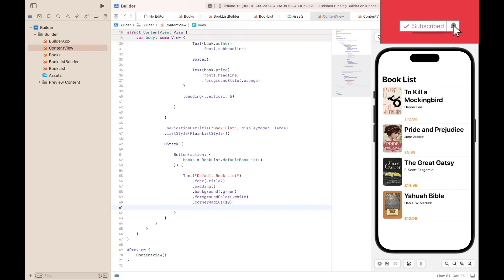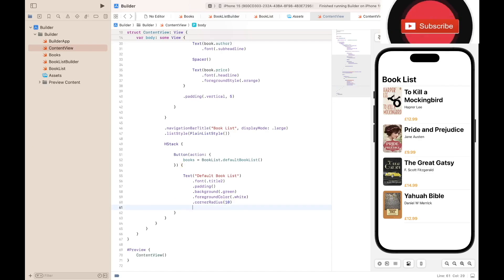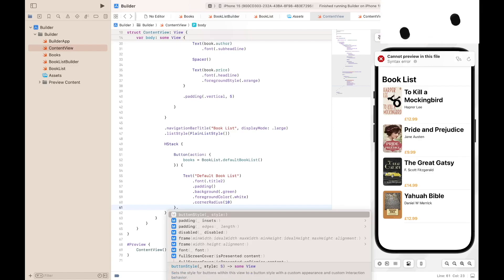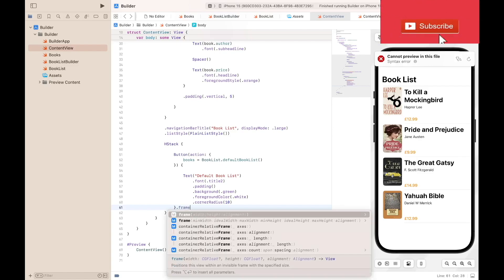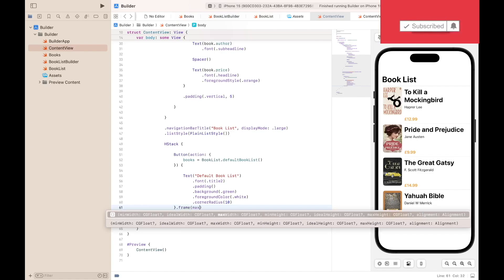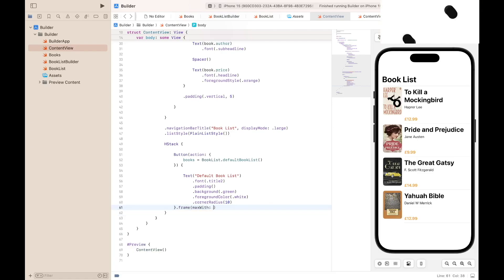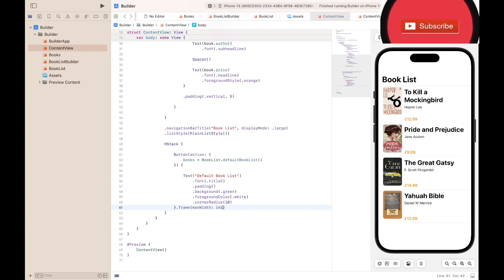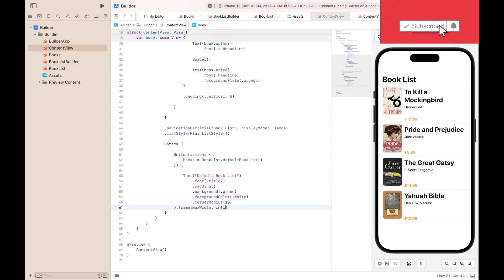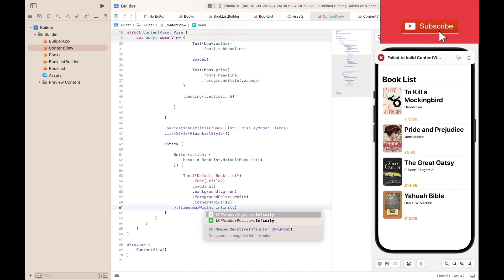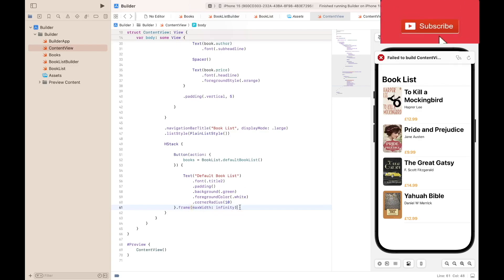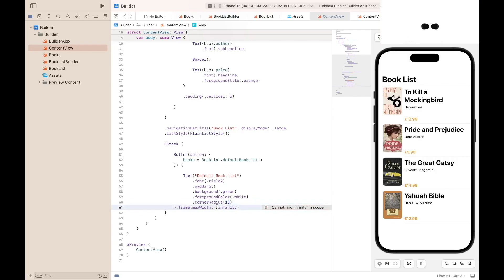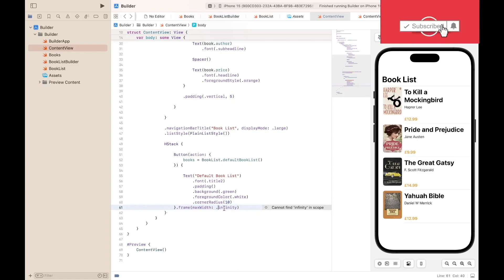Dot frame maxWidth infinity. And the purpose of using infinity for max width is to make sure that the two buttons are the same size, same height and width. It should be dot infinity, so this should be full stop there, and then infinity.